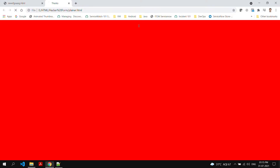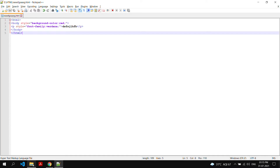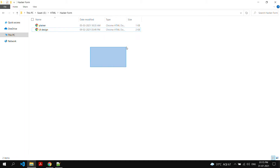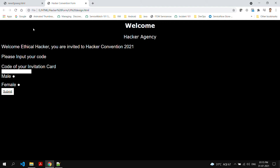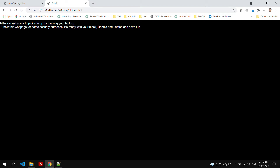One of my CSS projects is this, which I was testing — how much better can I make a user interface for a website. It says 'Welcome, Hacker Agency. Welcome, Ethical Hacker. You are invited to Hacker Convention 2021. Please input the code of your invitation card.' Currently I haven't chosen any code. Even if you put something it will still accept. You can choose male, female, or whatever you are. You can put anything in it and submit.